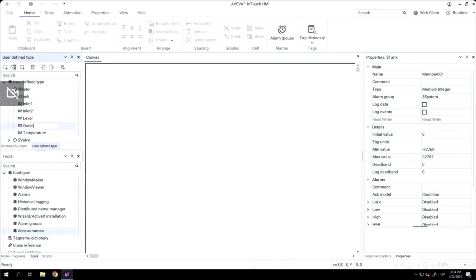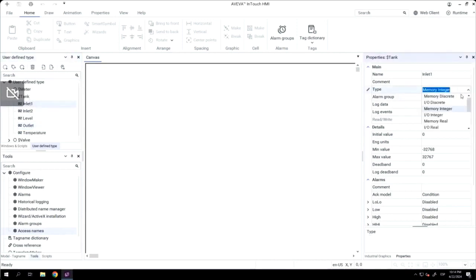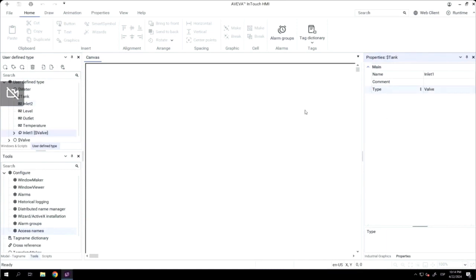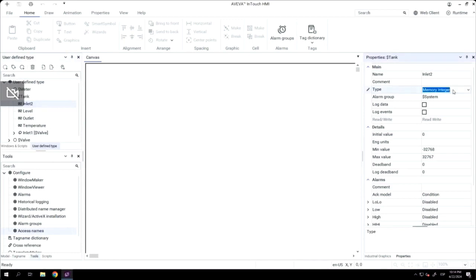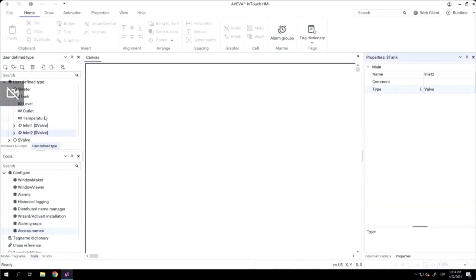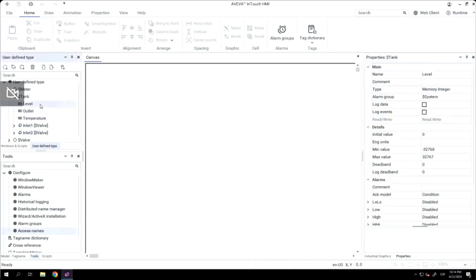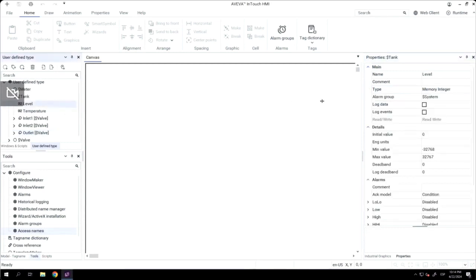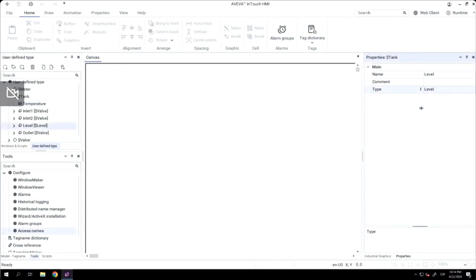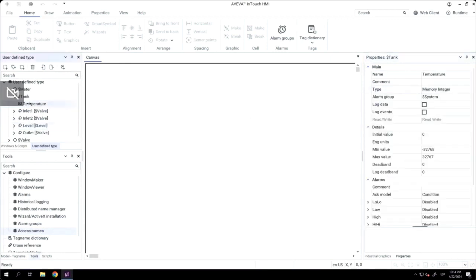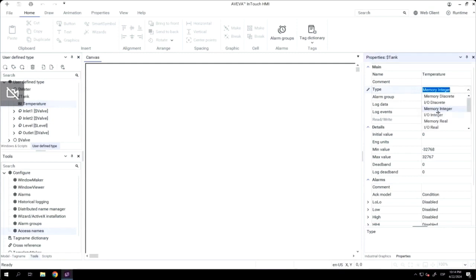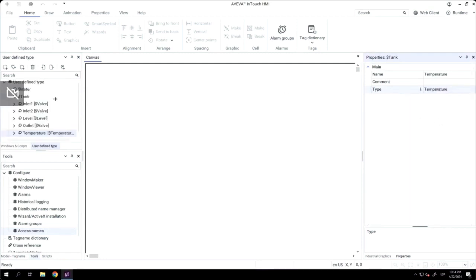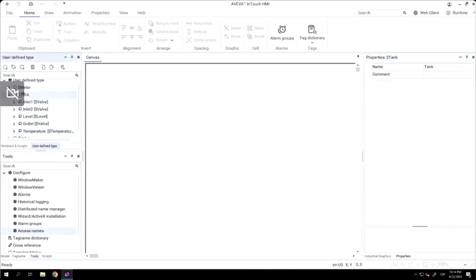The good thing here is we will change the type, and in that case, we will use the previous UDT types that we created previously. For the inlet, outlet one, and outlet two, we will use the valve, and for temperature, we will use the temperature user-defined type, and the same for the level. With that kind of structure, we can create complex structures in a very easy way, just quite similar to what we can do in System Platform.